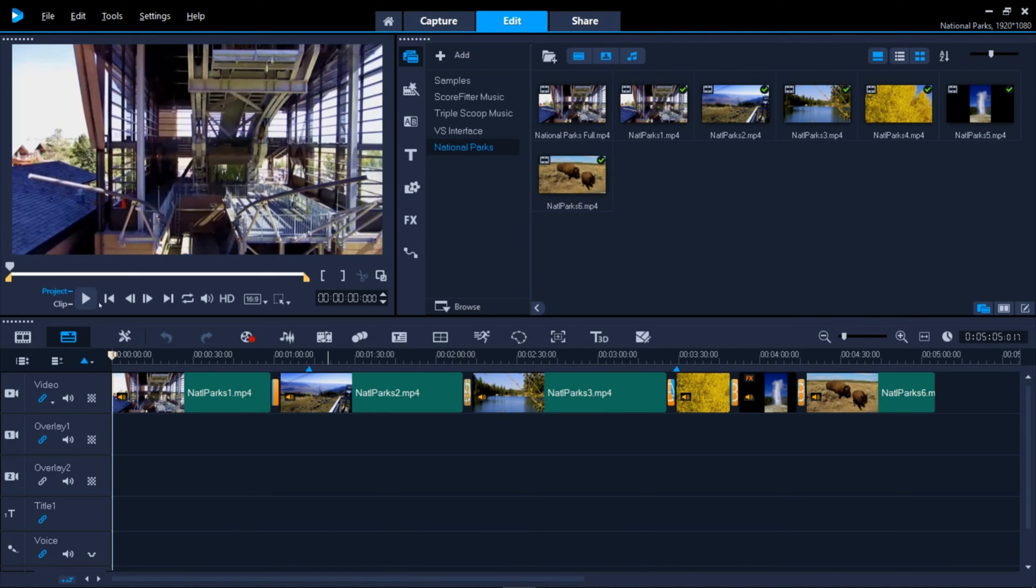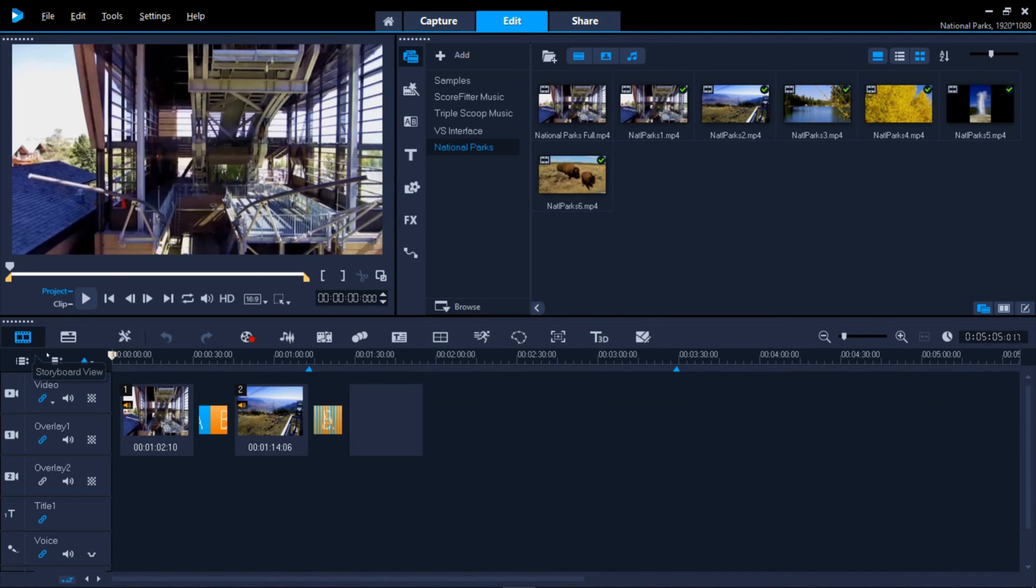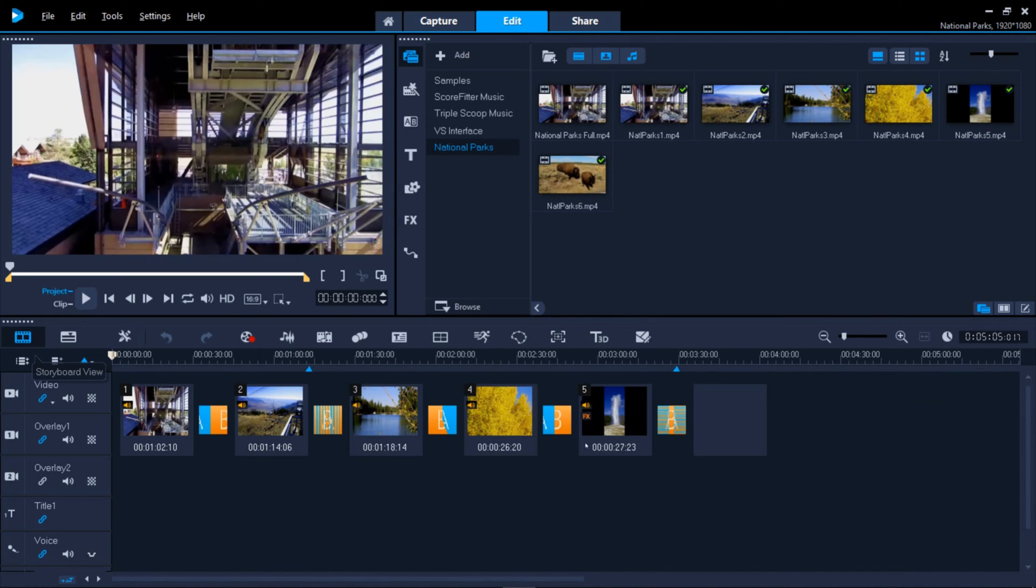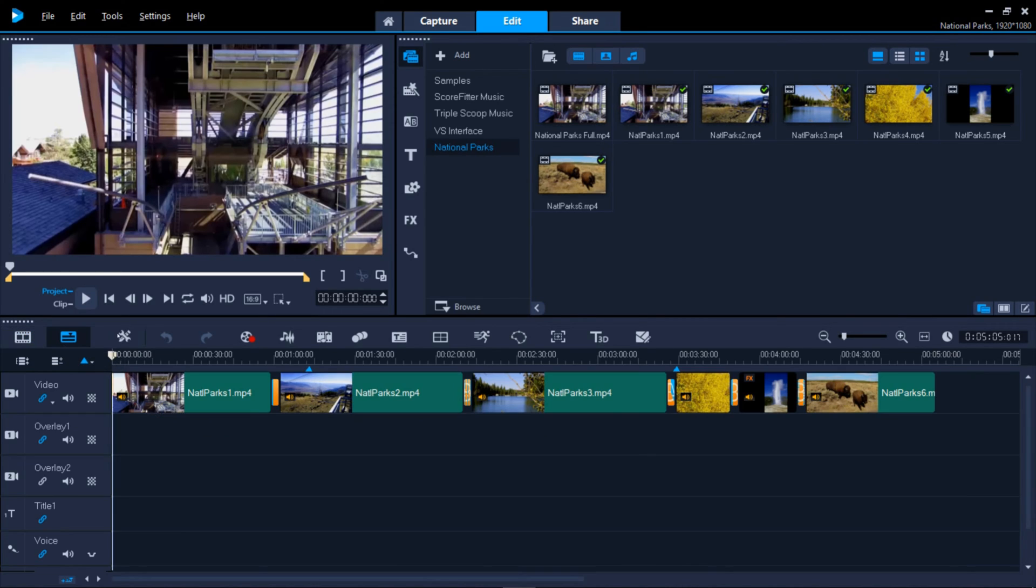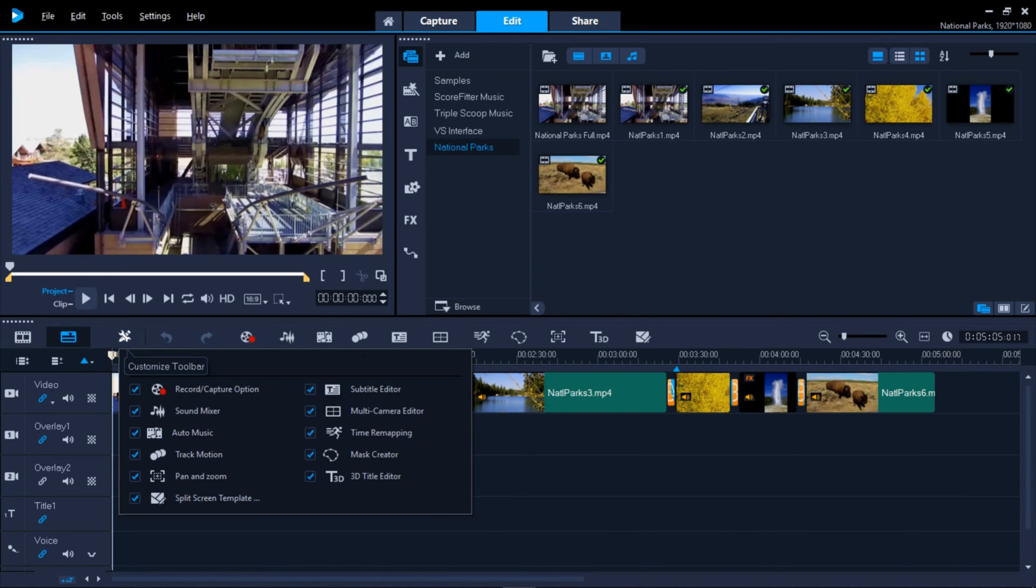The timeline's toolbar is also loaded with great features. The two icons on the far left will switch you between this current timeline view and a storyboard view where you can easily rearrange your clips. Click this icon to see options for customizing what tools are viewed in this toolbar for easy access.